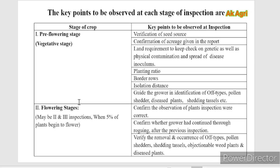The next stage is the flowering stage. During the flowering stage, the field inspector confirms whether the observations made during the previous inspection were correct and whether the grower had continuously rogued out after the previous inspection. The inspector also verifies the removal and occurrence of off-types, pollen shedders, shedding tassels, objectionable weed plants, and diseased plants — whether they have been removed or if there is any presence of these unwanted plants in the field.